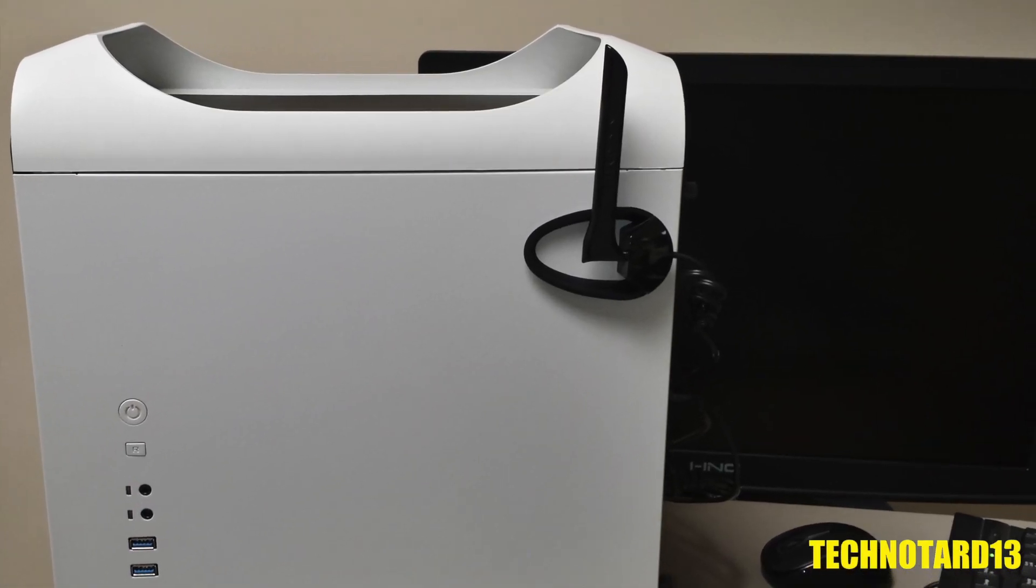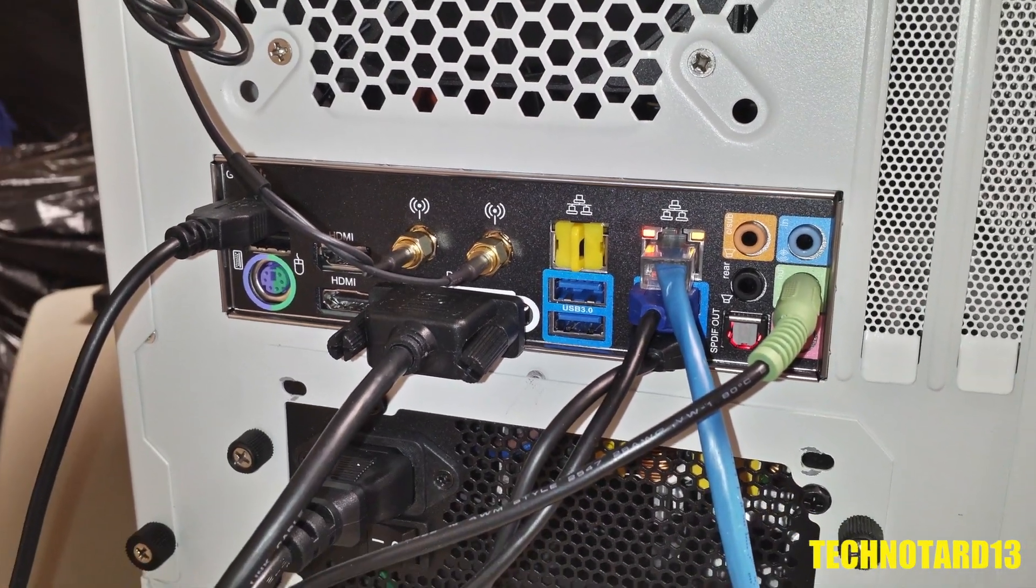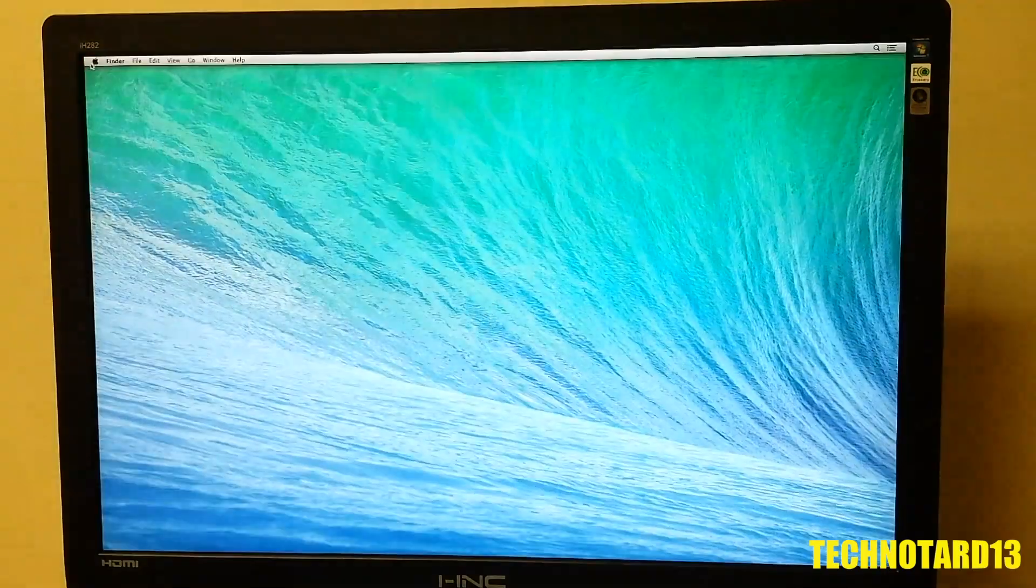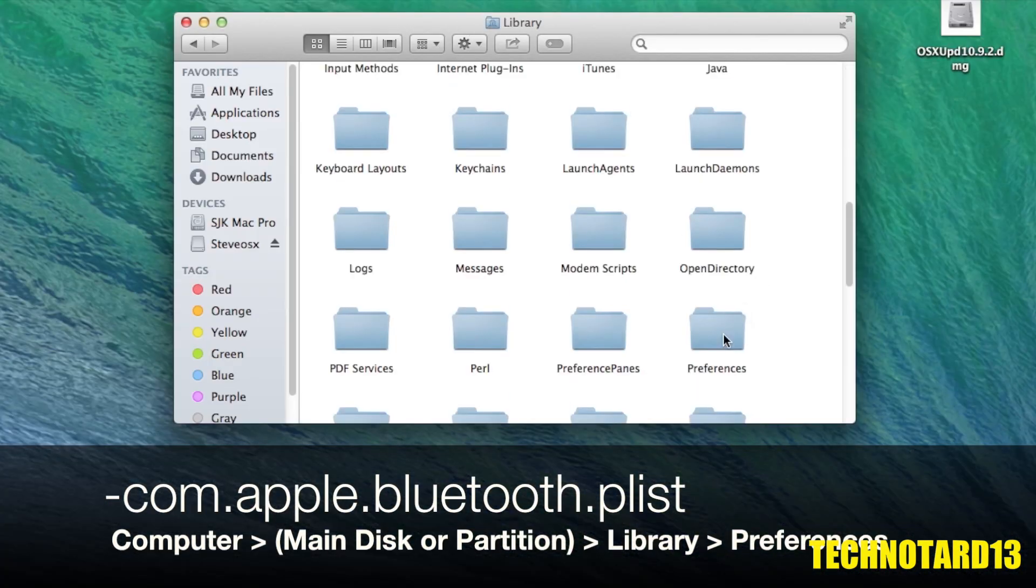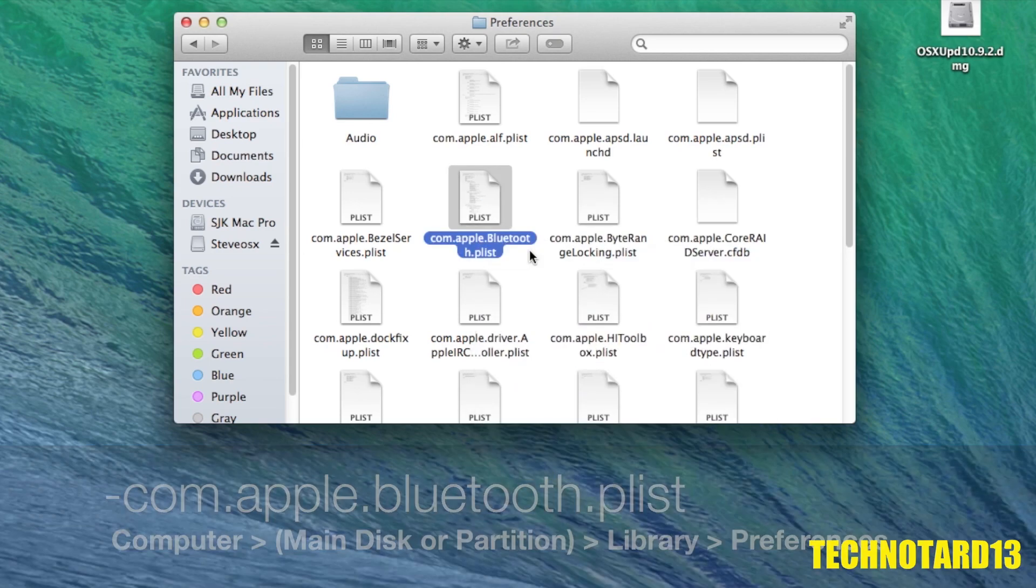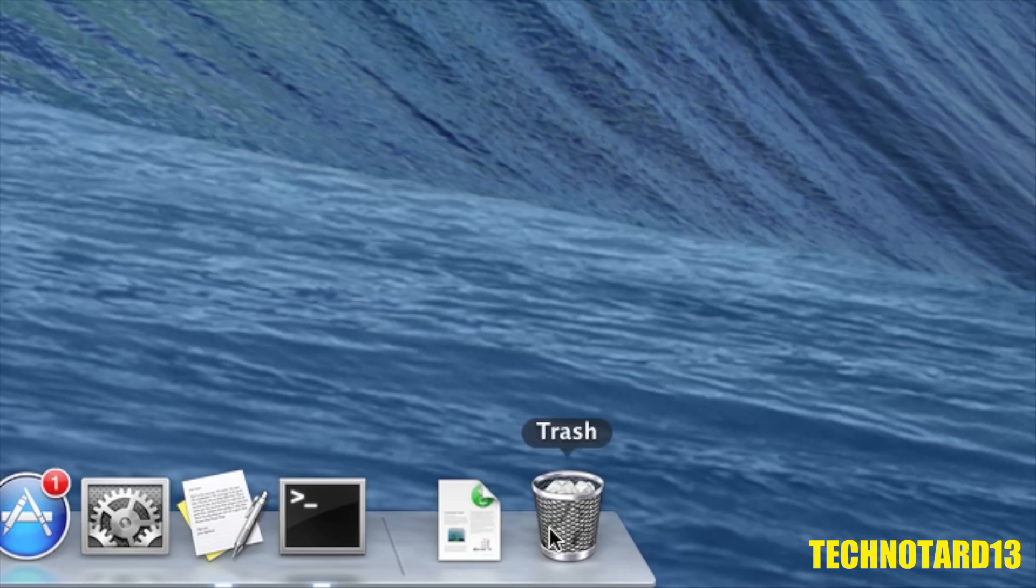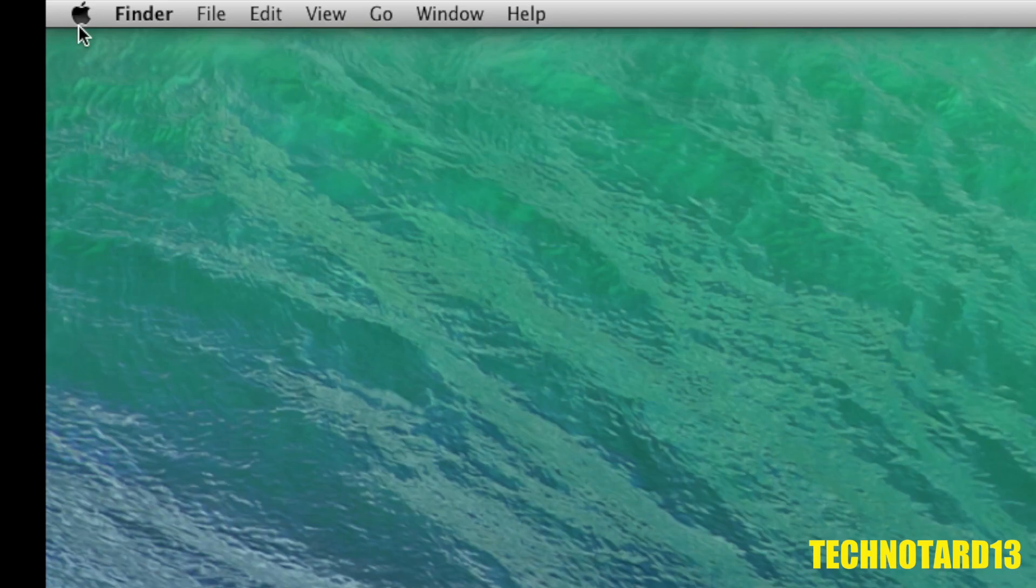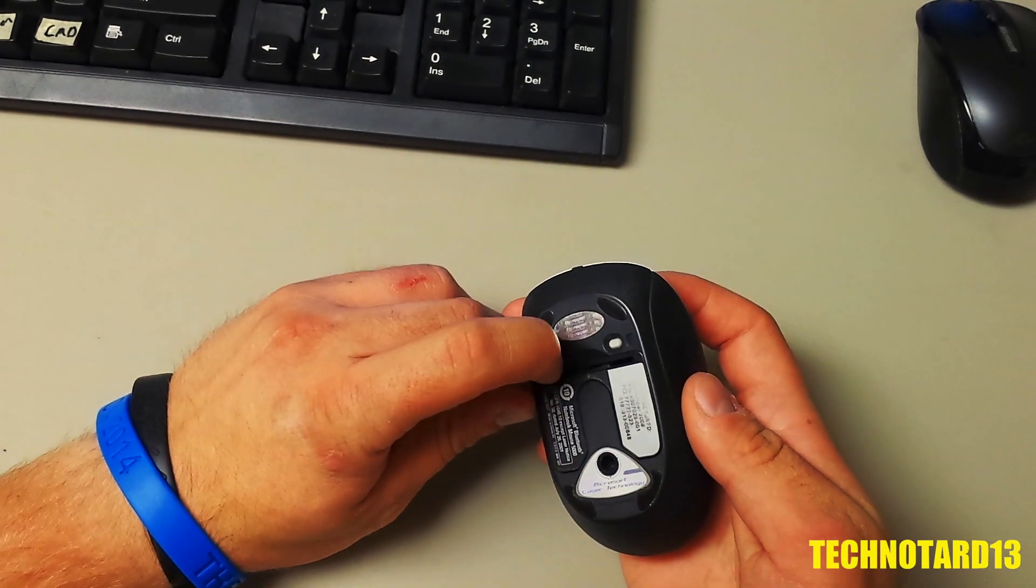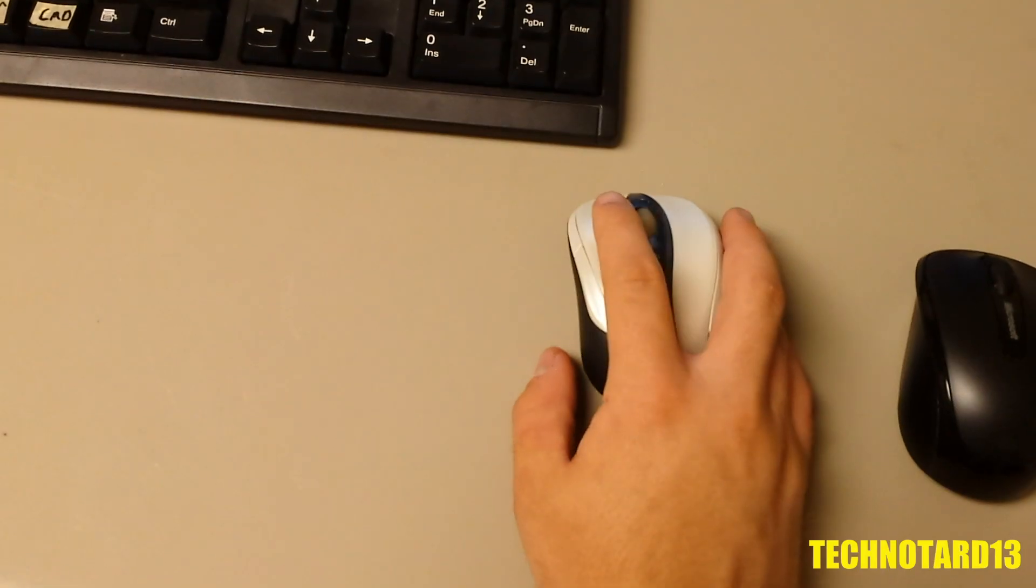Although, according to the TonyMac forums, the Bluetooth can kinda work, but it requires booting into safe mode at the Chimera boot screen, locating and deleting a certain .plist file in the system files, and rebooting in safe mode. This is only a temporary solution because after two reboots, Bluetooth fails again and the .plist file returns.